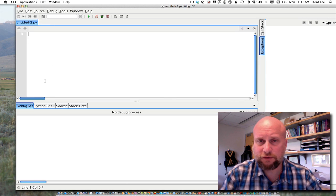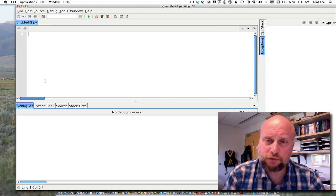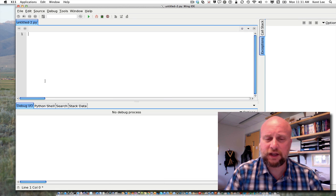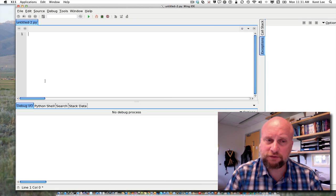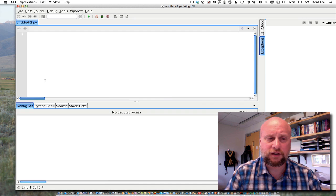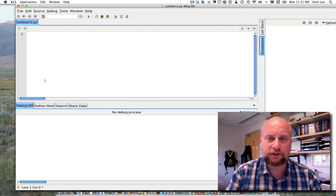For example, if we had the function y equals f of x, and f of x would be a function in that case, we might look at the function f(x) equals x squared.